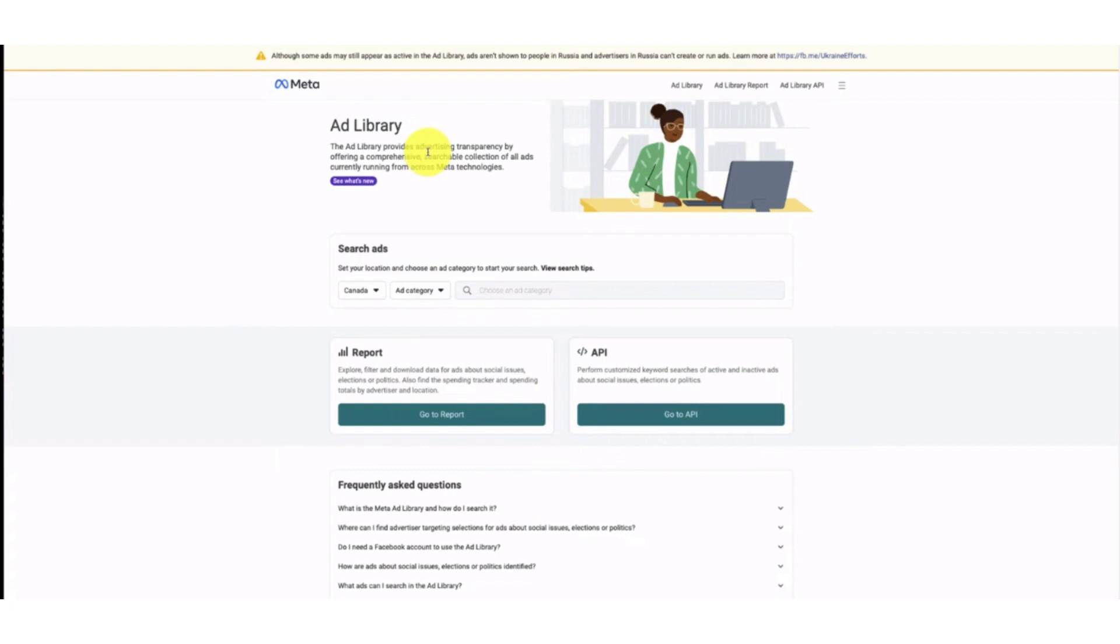By selecting the country, you can select the countries, you can select ad categories, and then search for any ad. It also gives you a report to explore and then to download data for ads about social issues, politics. Or also you can find the tracker and totals, what are the spending totals by advertisers. So that actually gives you an overall idea how much your competitor is spending, because how much they are spending must be related to how much they are earning.